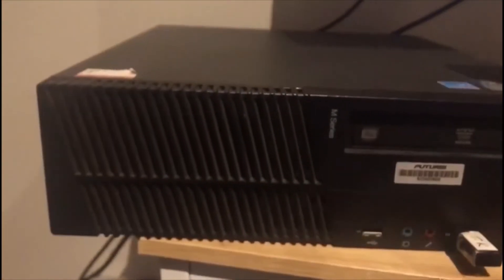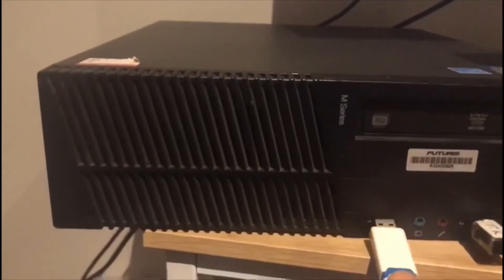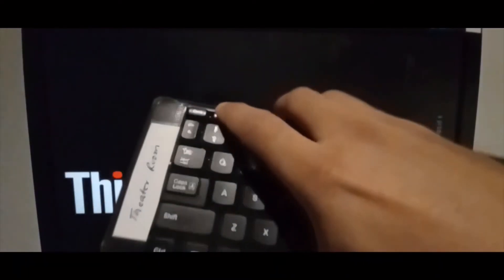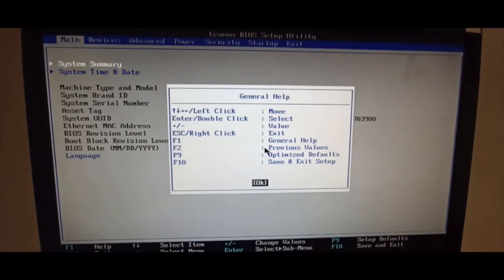Now we will insert this USB flash drive into the PC where we have to install Windows. We will turn on the PC first, and then press the F1 key from the keyboard to get access to the BIOS of this PC.